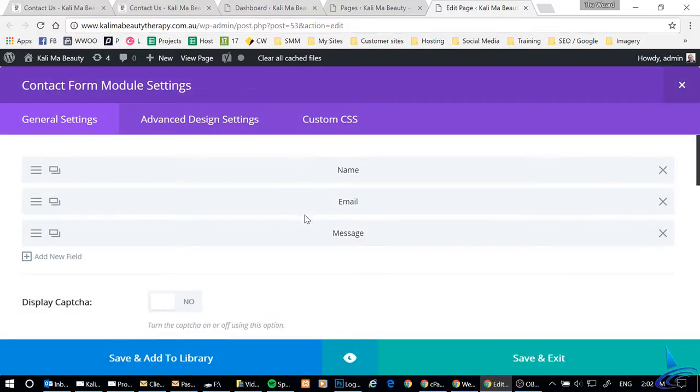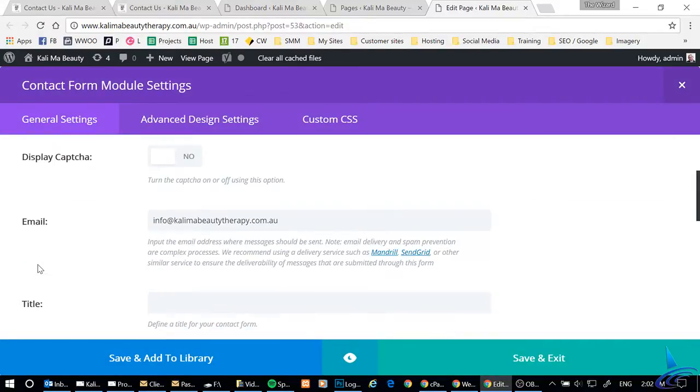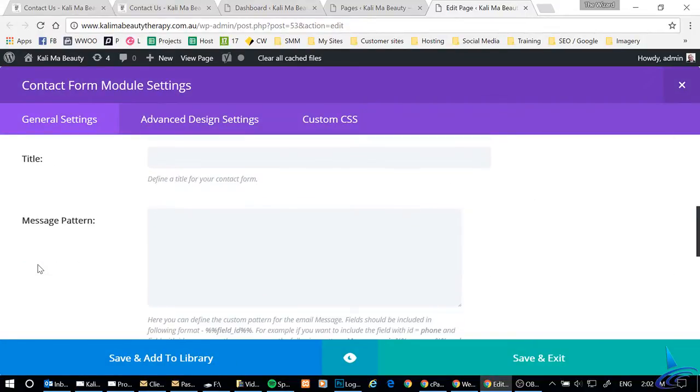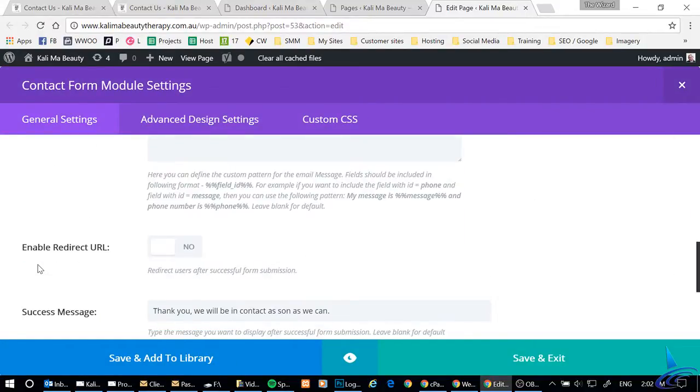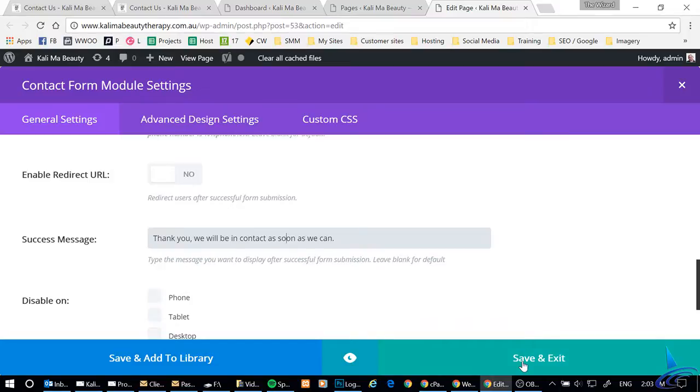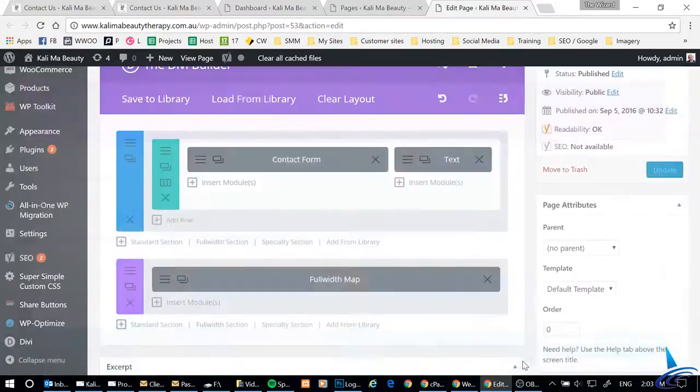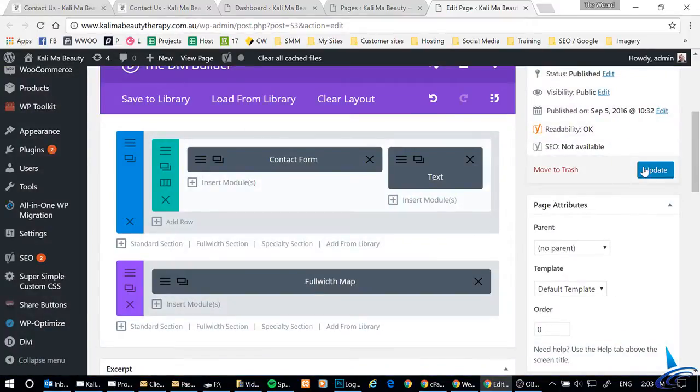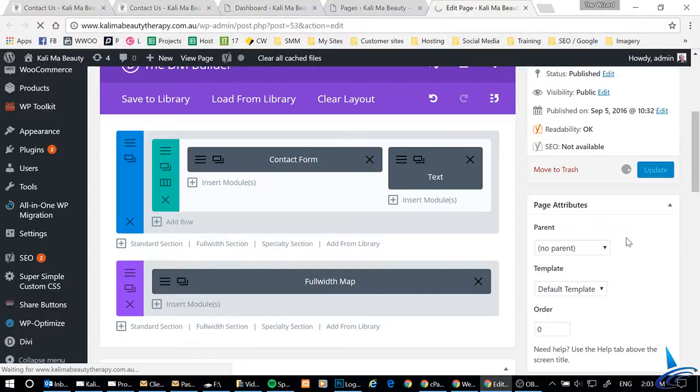which is here, then there is the message right down there - success message. All we have to do is change 'son' into 'soon' and click save and exit and click on update. That should all be done.